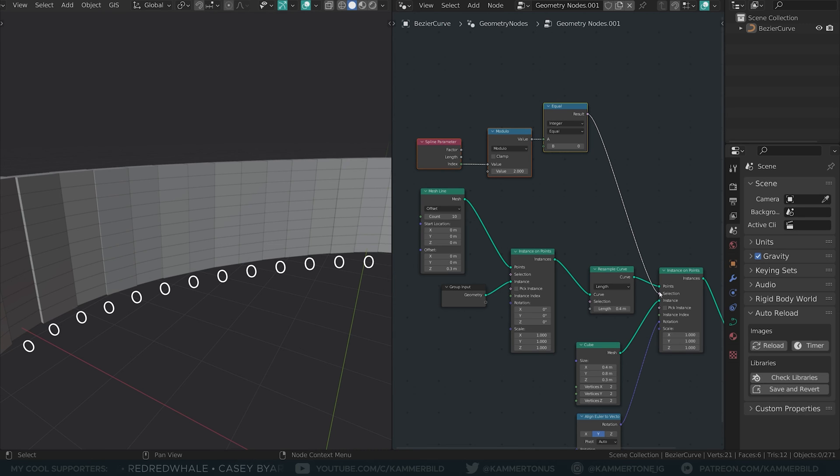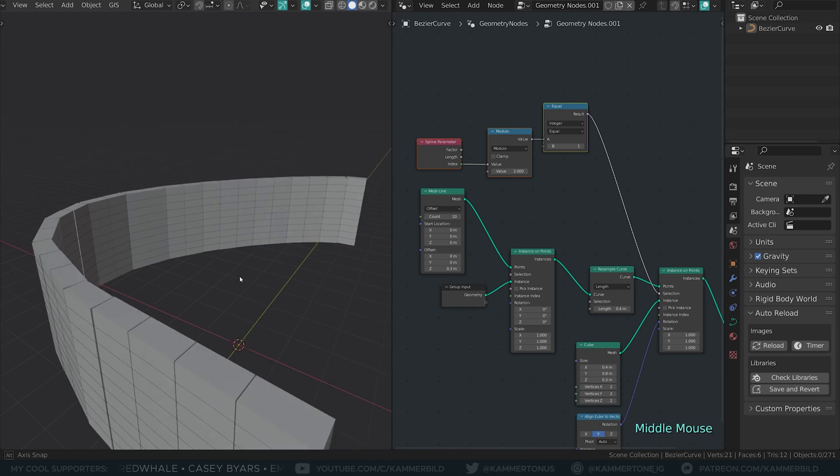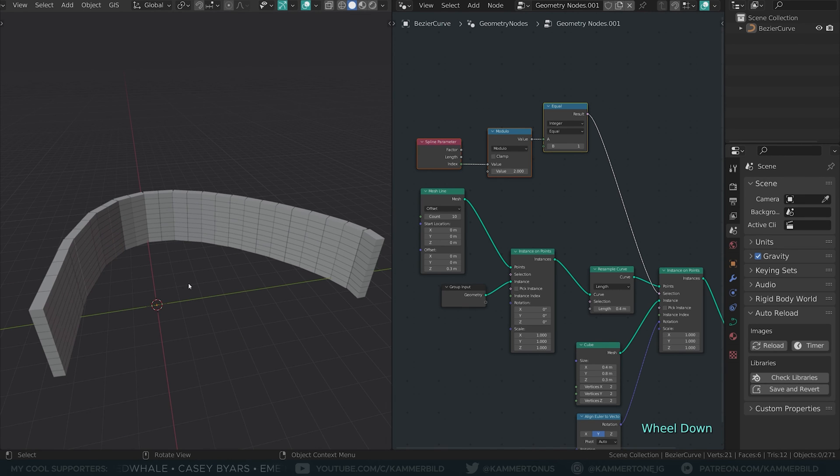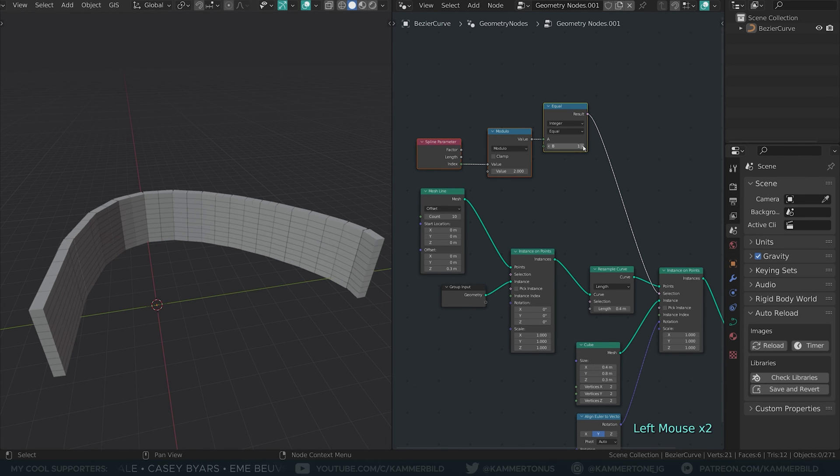If I set the equal comparison to 1, we flip the selection and all bricks seemingly shift half a size to the side. Now we only have to figure out how to turn every other row into a 1 here.